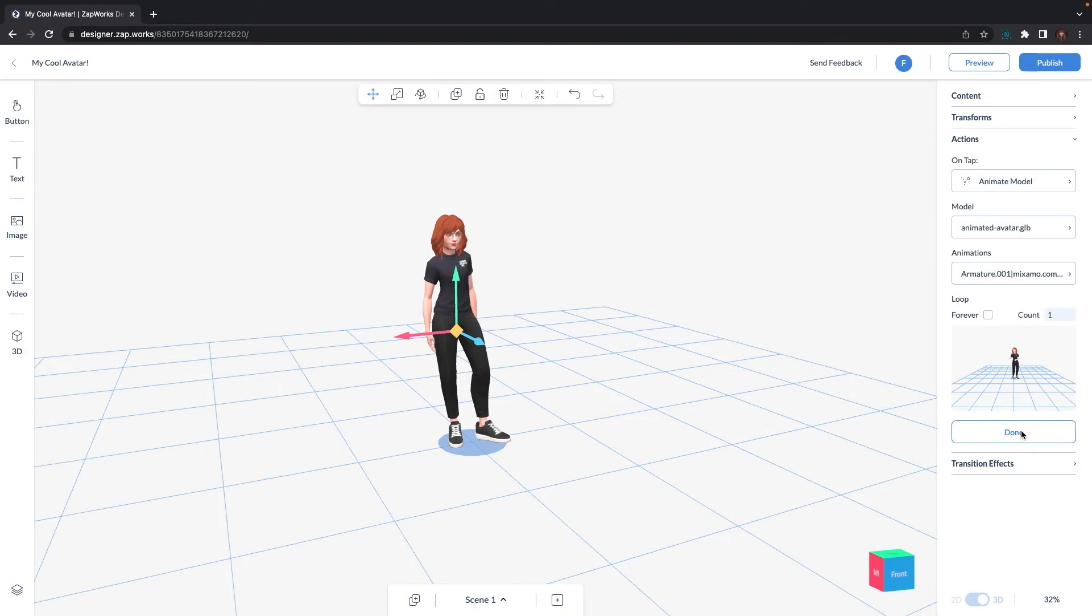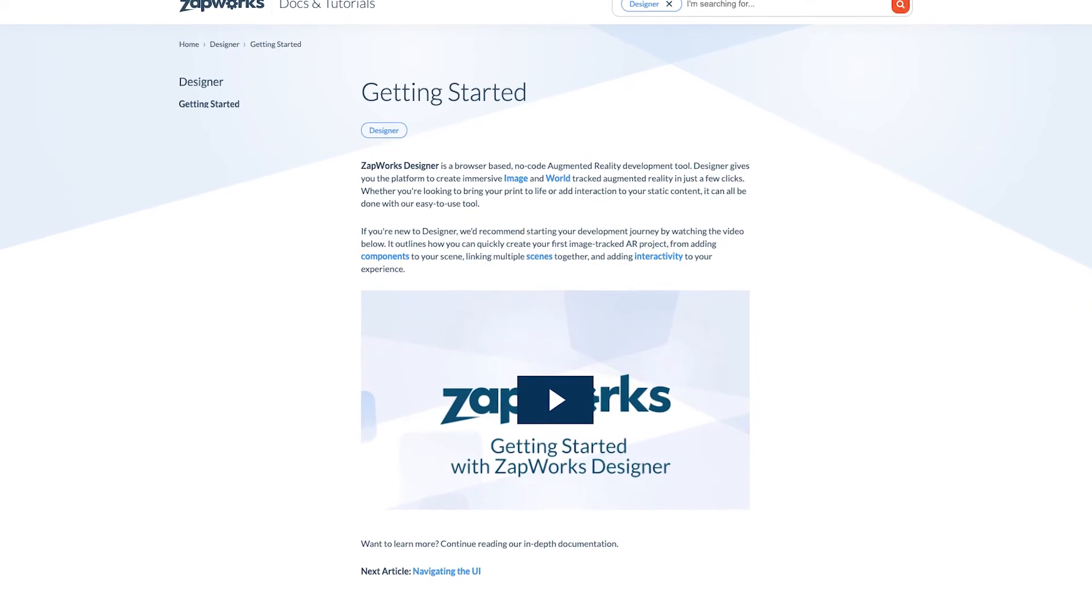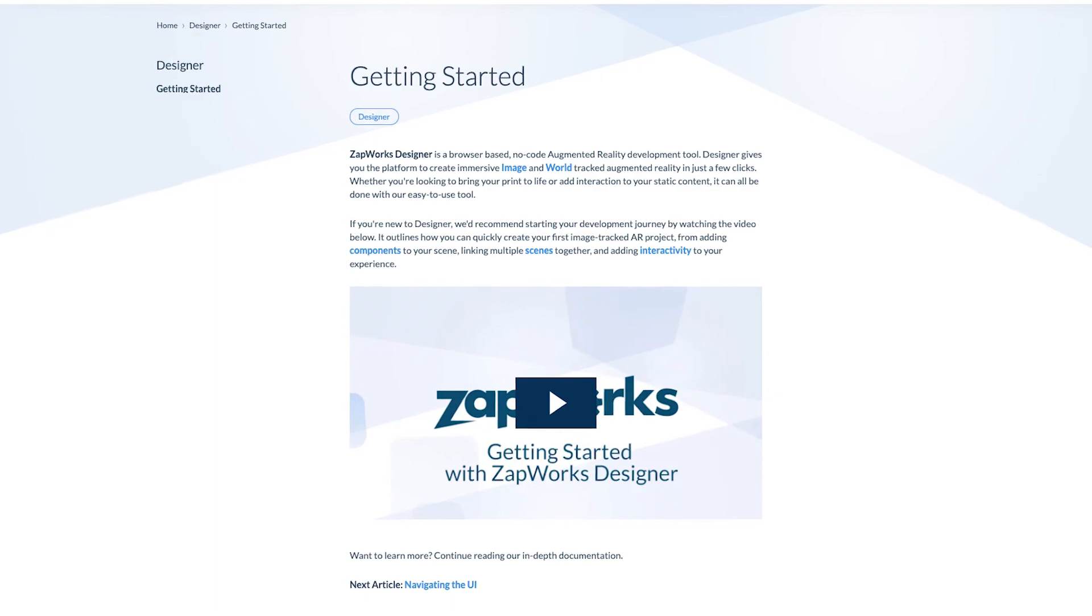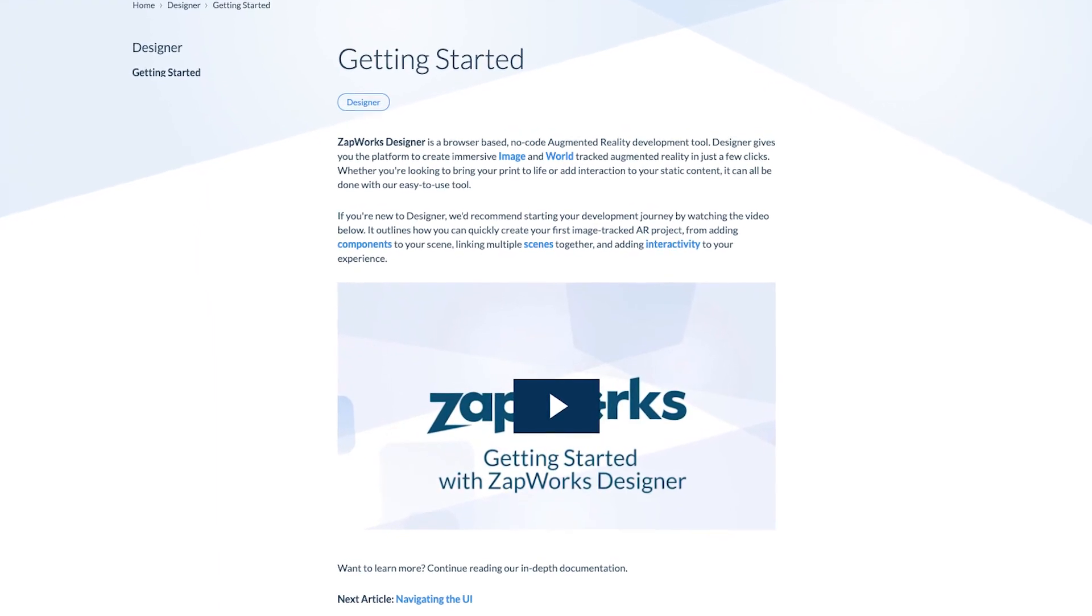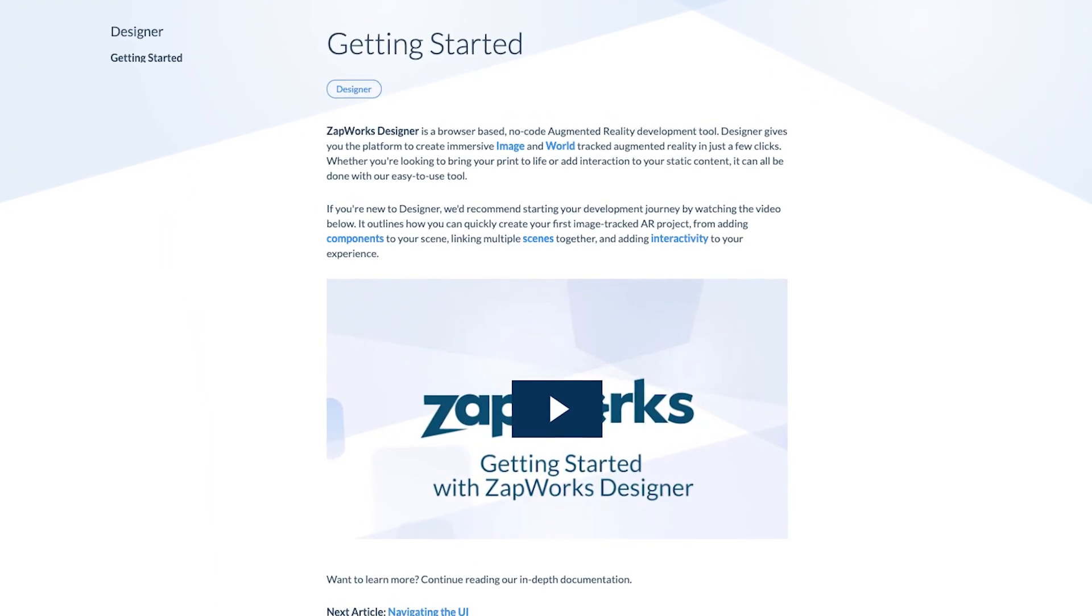To learn more about how to preview and publish this experience, head on over to our getting started documentation where we have a dedicated video from start to finish.